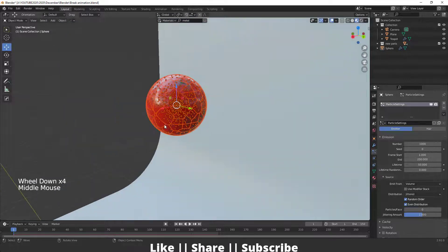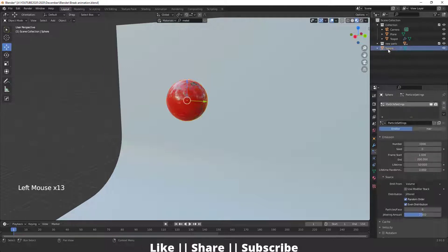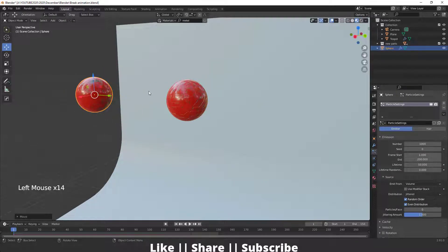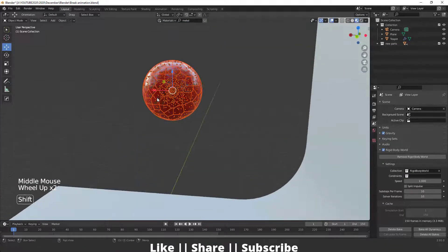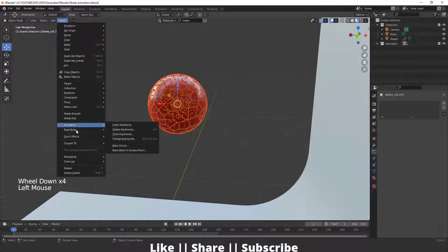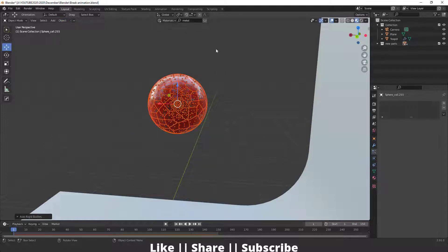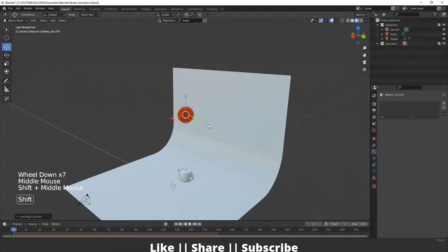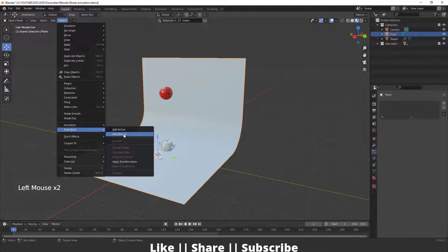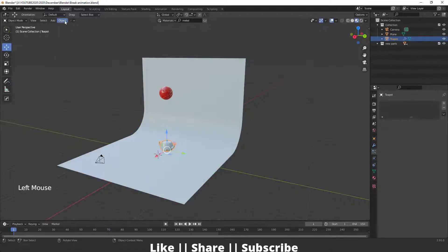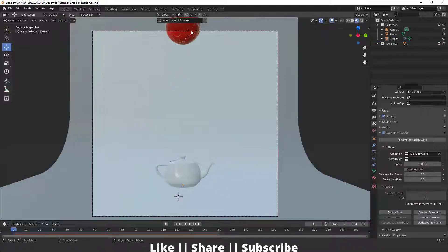Now I'm going to delete the original sphere shape, then select all the broken pieces of the sphere. Go to the Object menu, and under the Rigid Body section click 'Add Active'. Then select the plane and add a Rigid Body 'Add Passive', and do the same for the teapot — add Rigid Body 'Add Passive'.